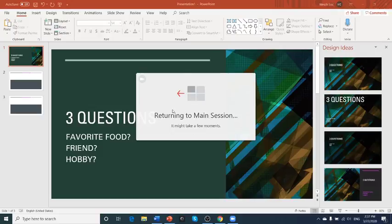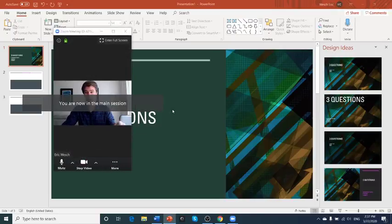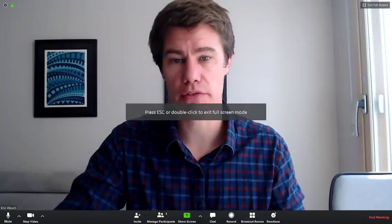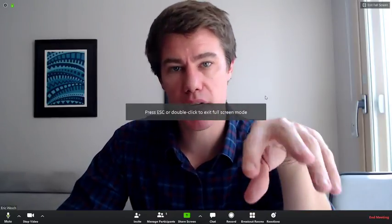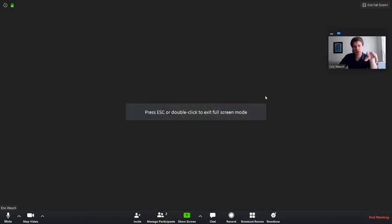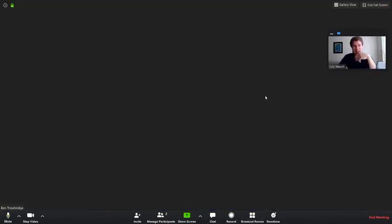I'm going back to the main session. This is the main session. Enter full screen. And then after 60 seconds, the students will automatically come back like Ben is doing now. Or you can do it otherwise.